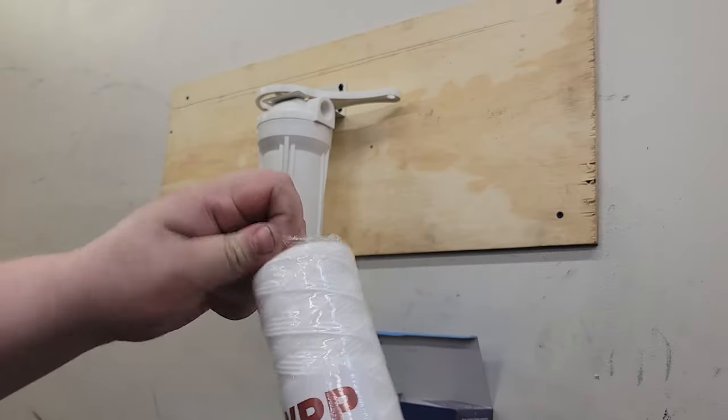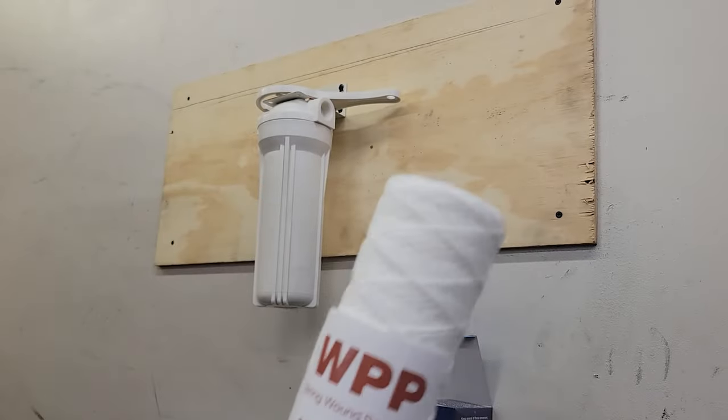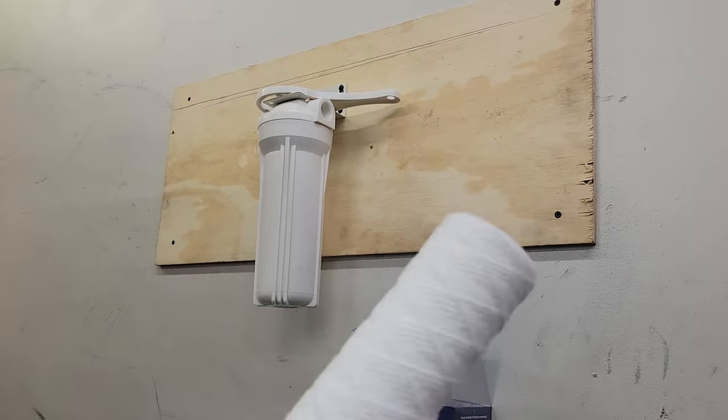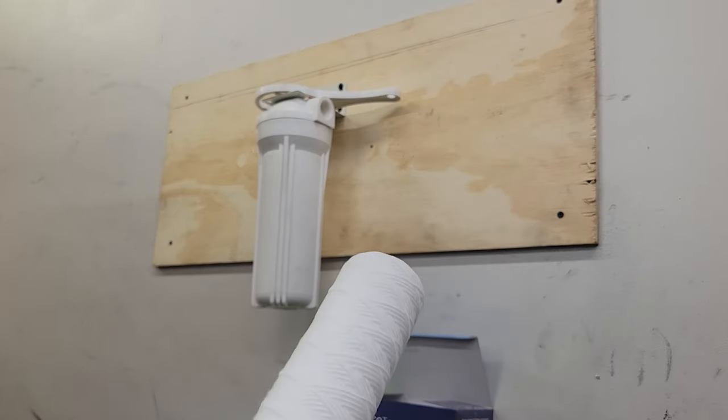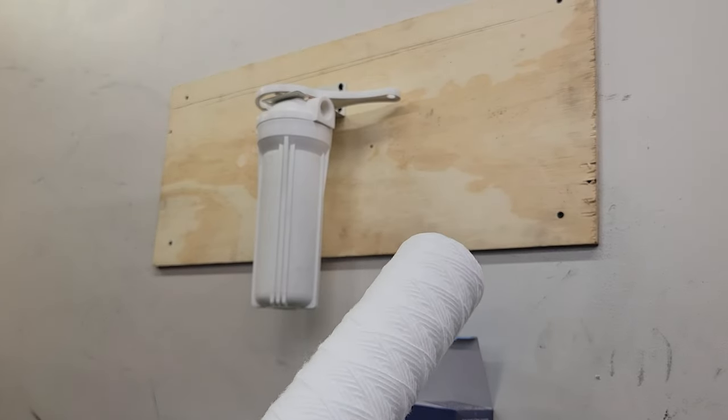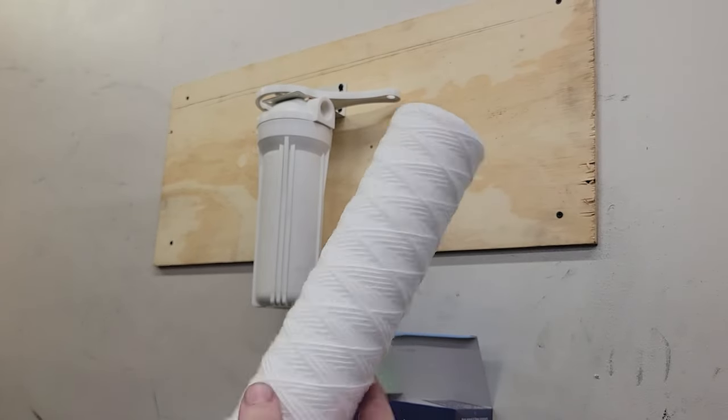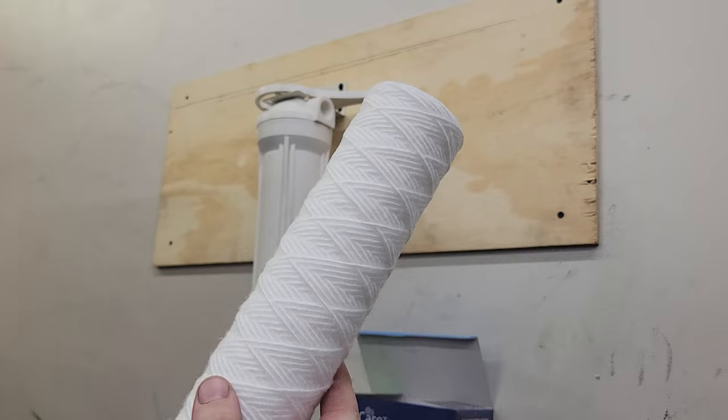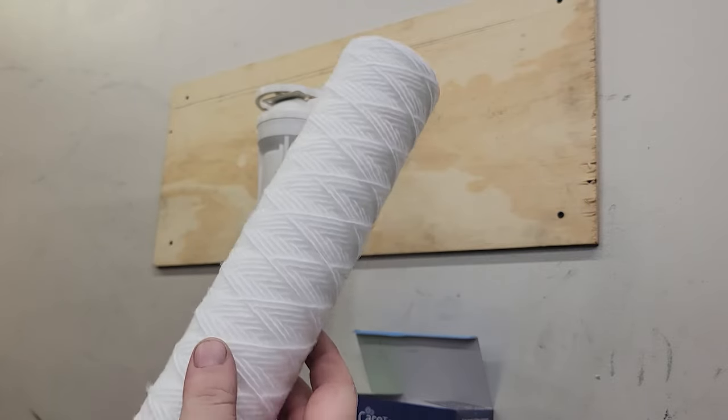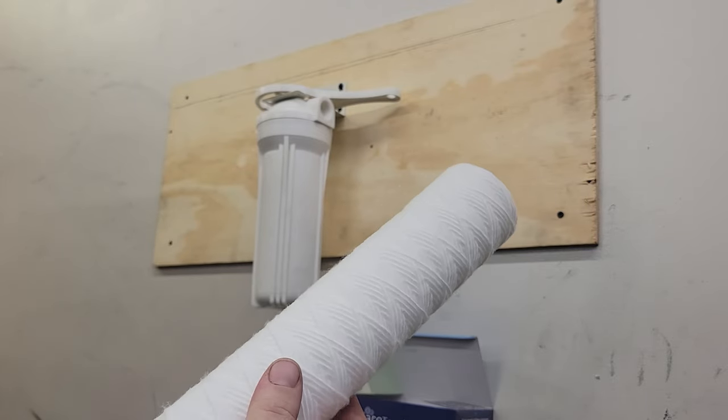These woven style filters are excellent because they're going to have a lot more water flow. So if you find that your filters are restricting the water, like you turn on the shower and it doesn't have as much pressure as you want, this is going to be the style that you want. They can also typically hold a lot more sediment than a standard melt-blown filter.